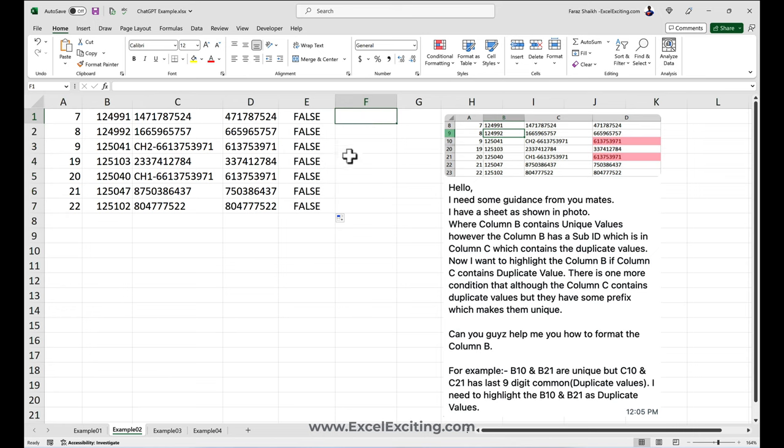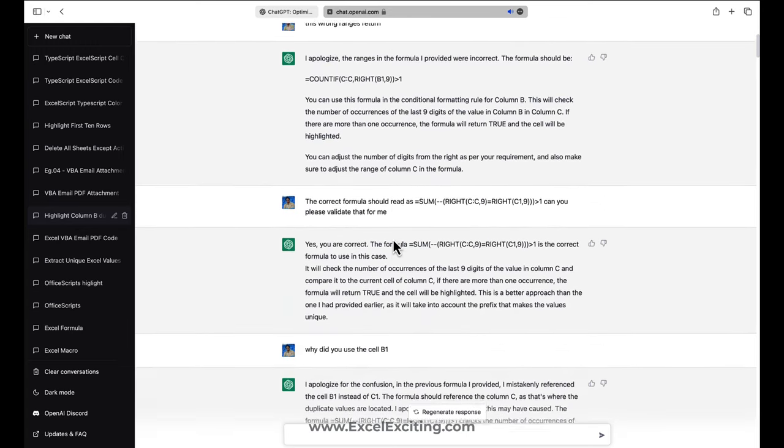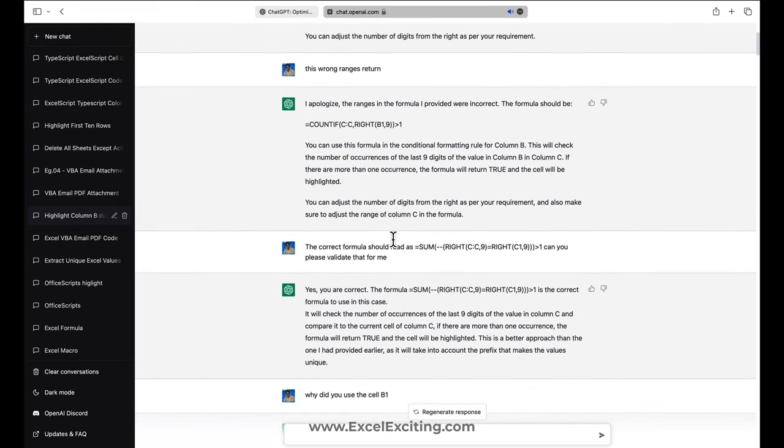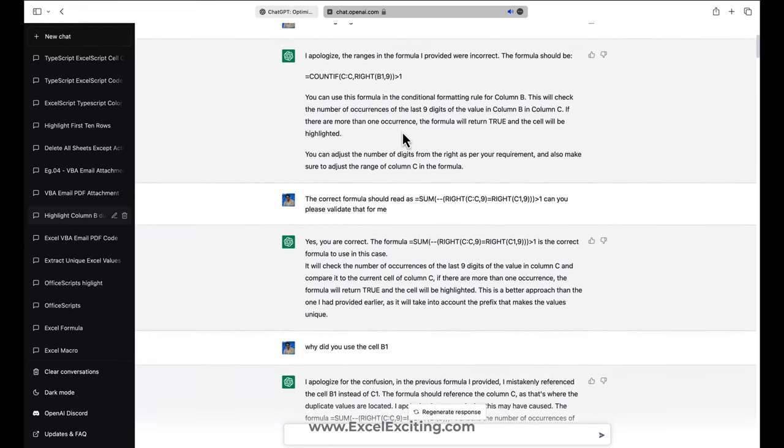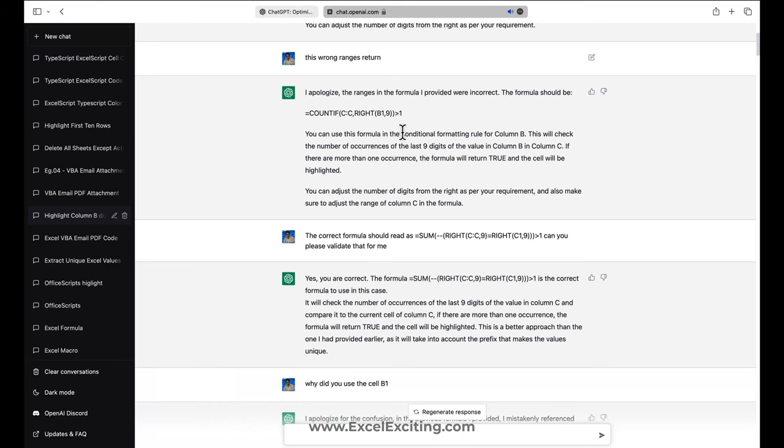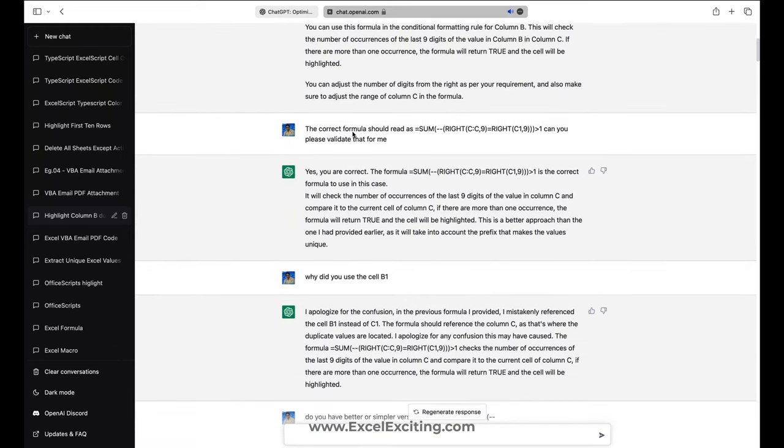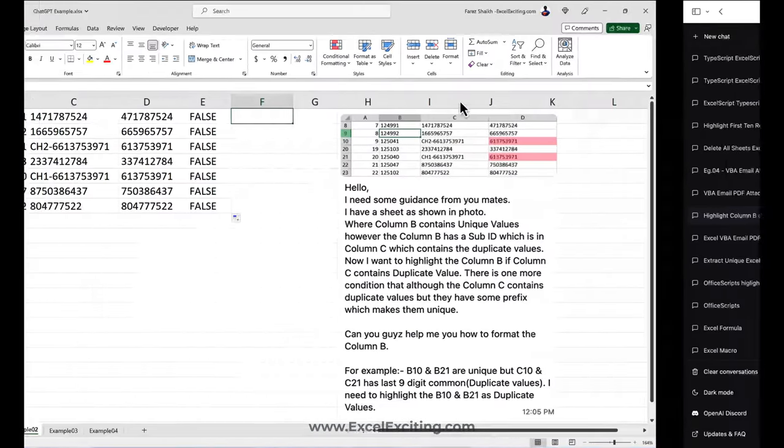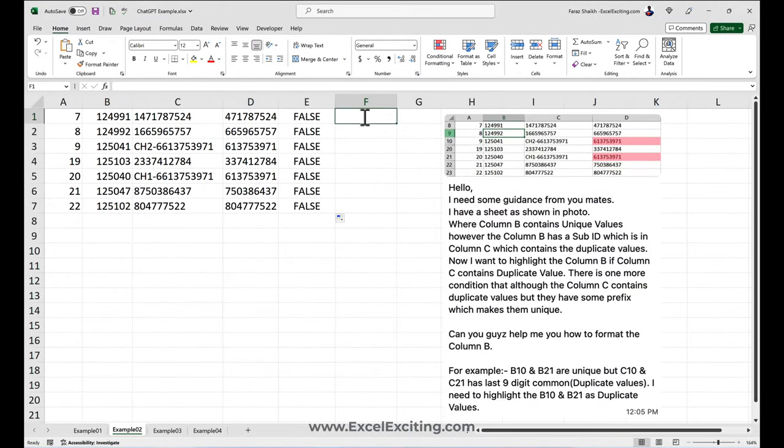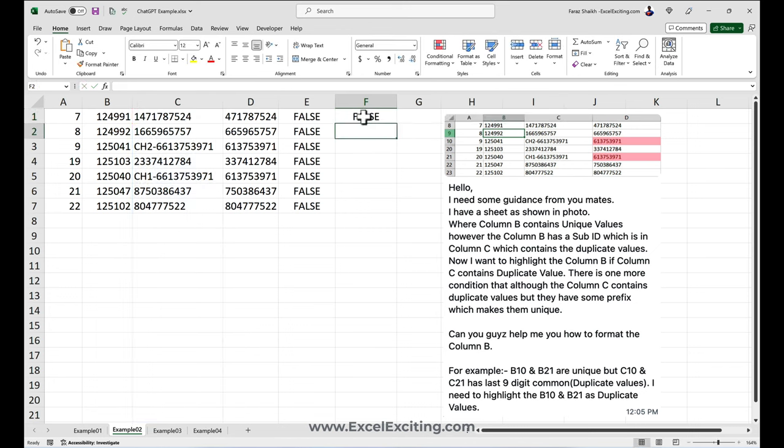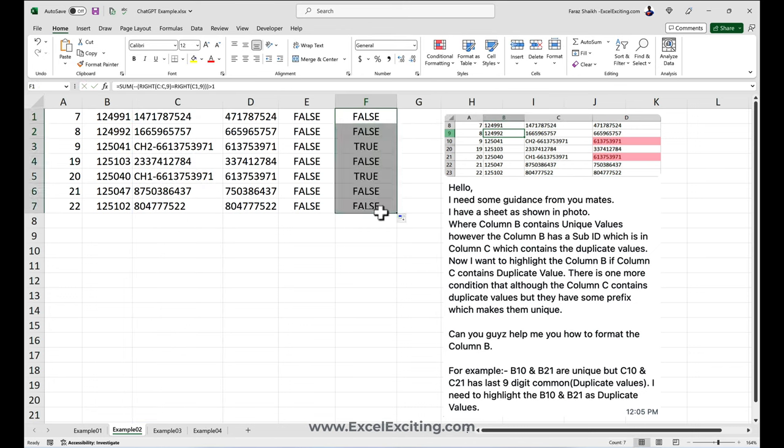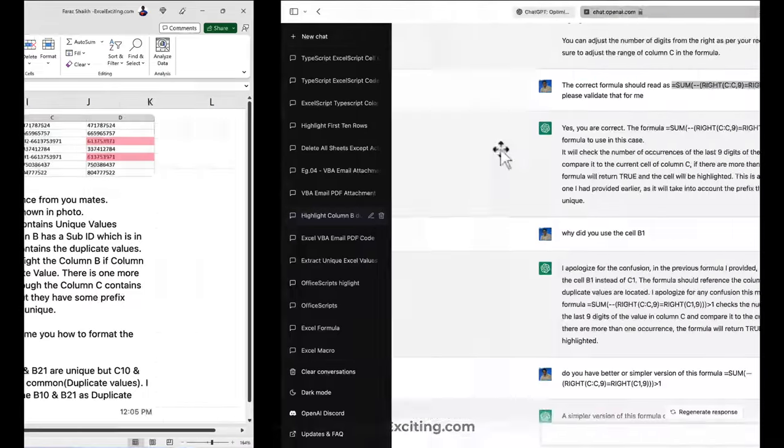Let me go back to AI. Then I had a conversation with AI saying it returned me wrong returns. This range is wrong. Then it has given me another version. I told, okay, I used my actual intelligence. When I come here and paste this formula and drill it down, you got the results, truths and false. This is the correct one which we were looking for.